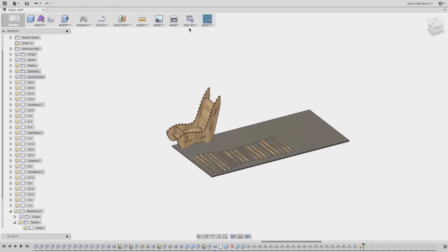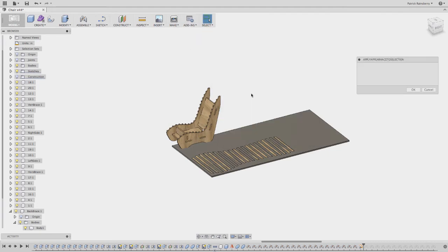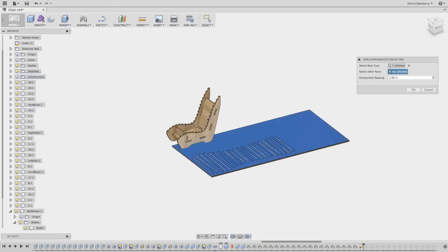So watch, let's go through the process again. Add-in scripts, run the nesting script, again, pick the base face, pick these other faces. So now I just grab the other parts that I want to lay out.